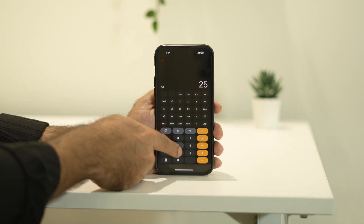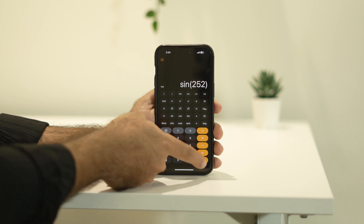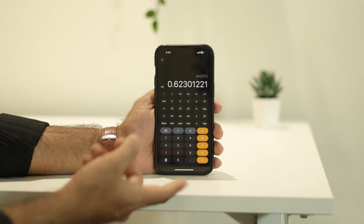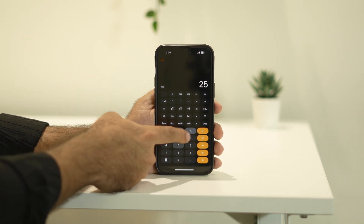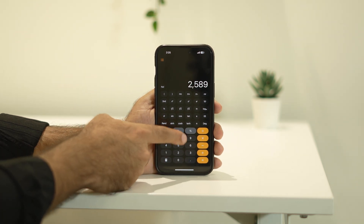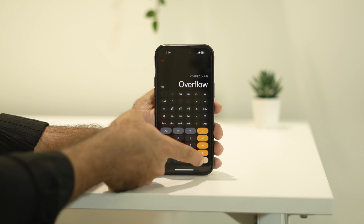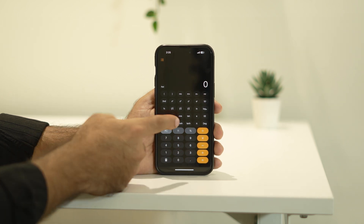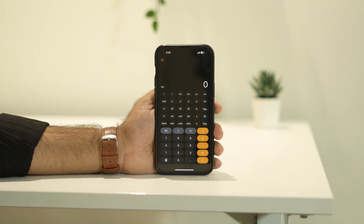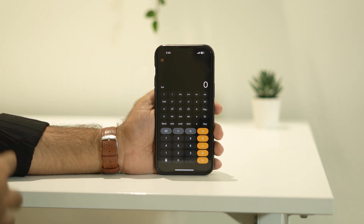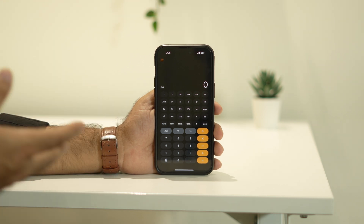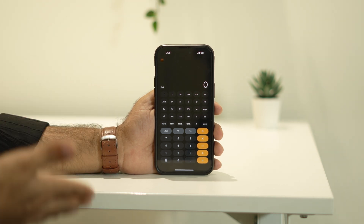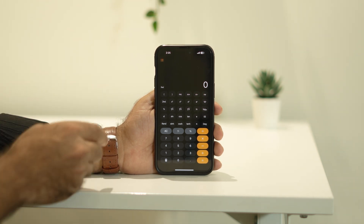All the scientific values and functions are available here. For example, sine of 252 will give you an answer like this, and you can calculate any other scientific expressions as well and get all the answers. So we have not just a normal calculator but also a built-in scientific calculator.